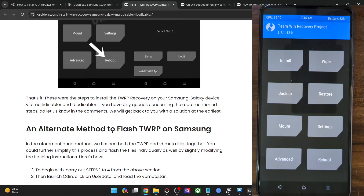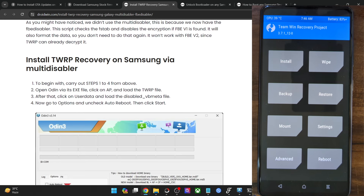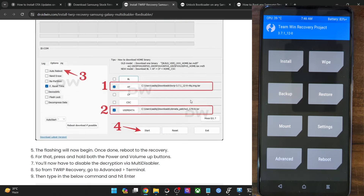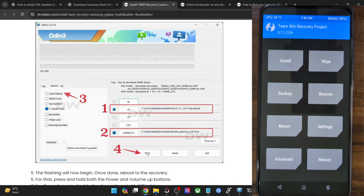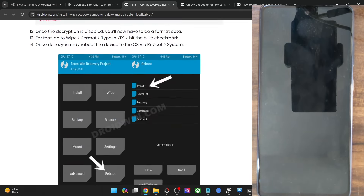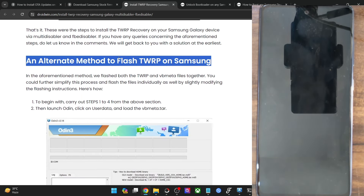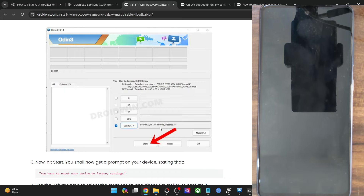Those were the two main methods to flash recovery onto your Samsung phone. There is one more way: instead of flashing both the TWRP and VB Meta files together, you may flash them separately. Boot to download mode, first upload the VB Meta file in the User Data partition and flash it. Then reboot to the stock recovery and do a Format Data.